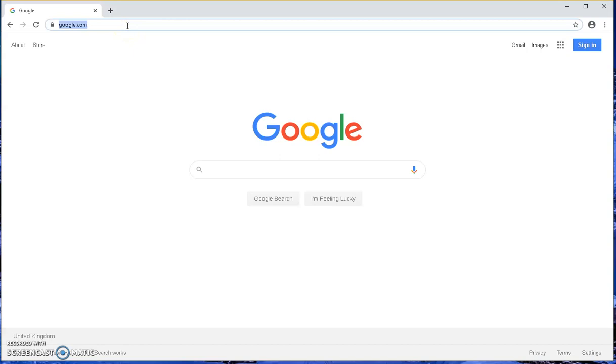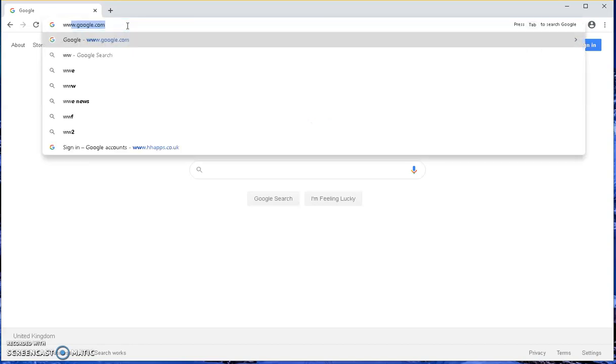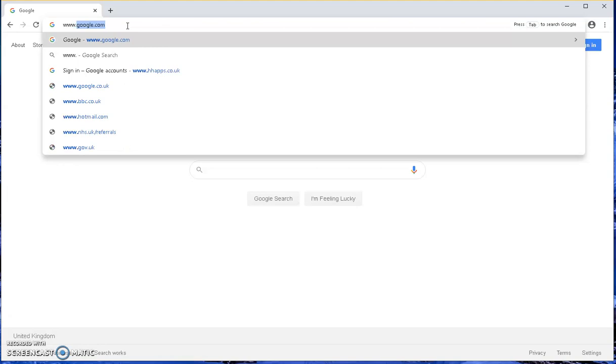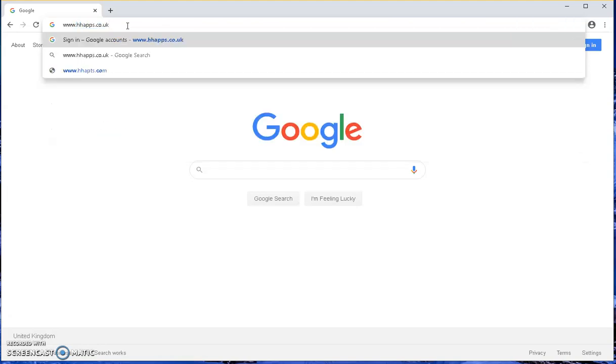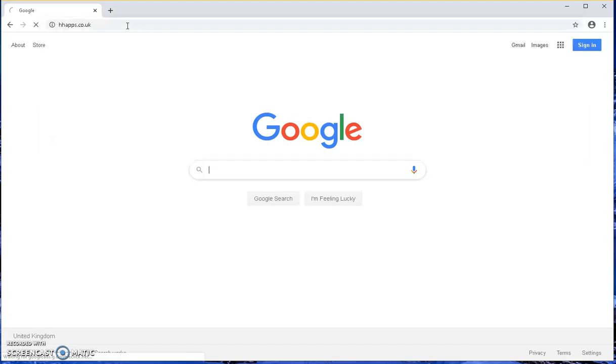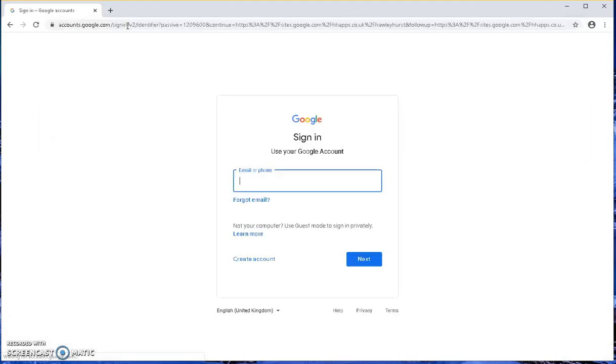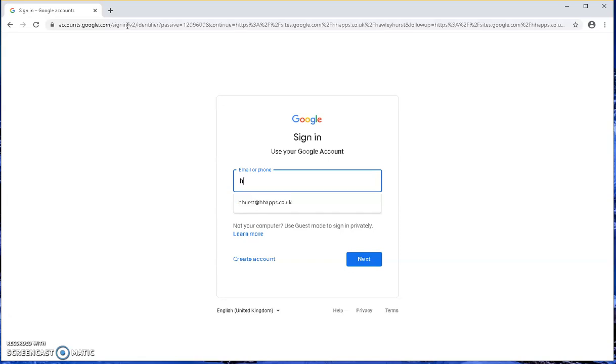In the address bar, type www.hhapps.co.uk and press return. It will prompt for the student's email address, which should be their first initial and surname at hhapps.co.uk.